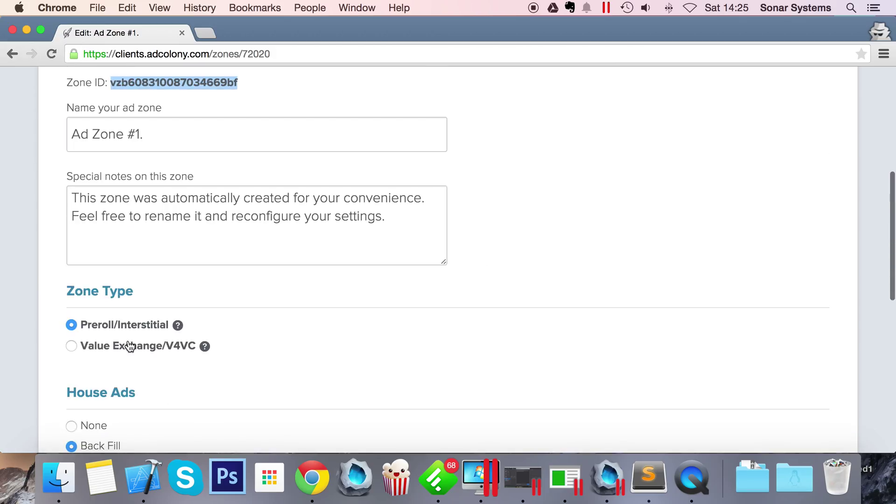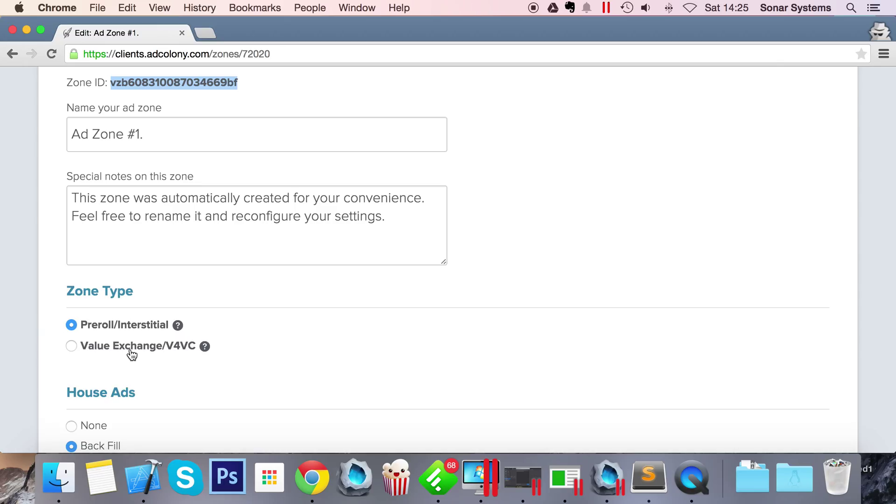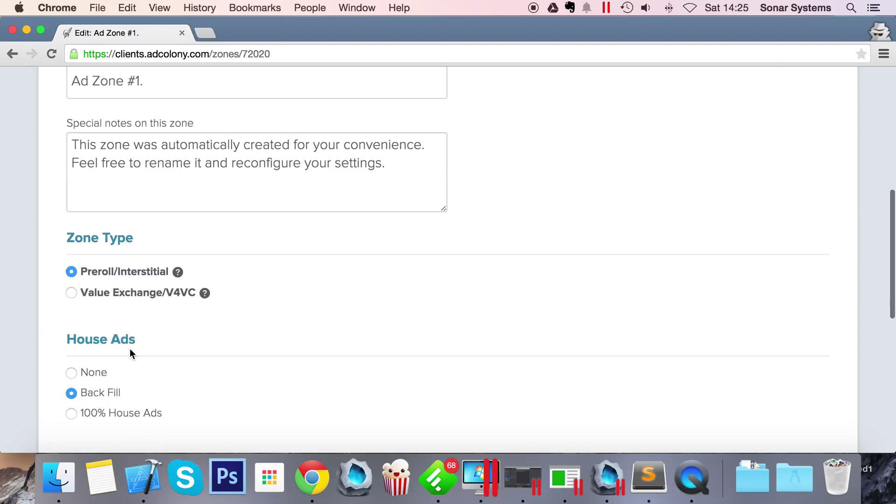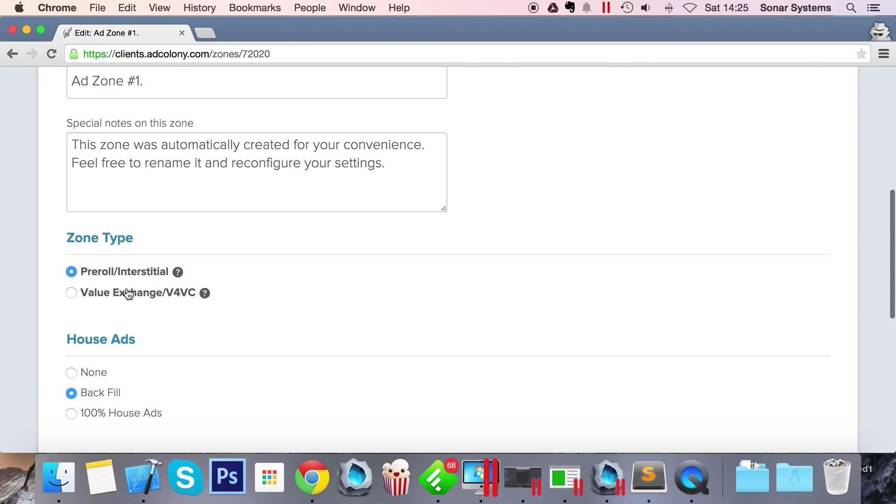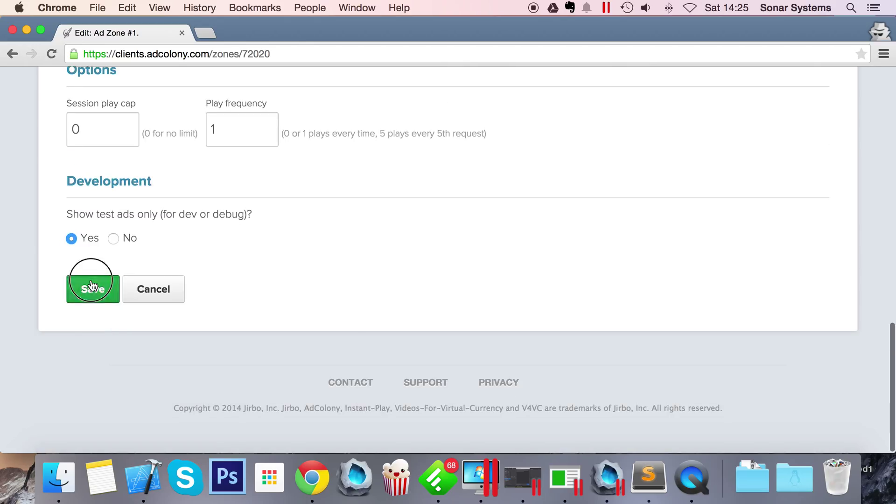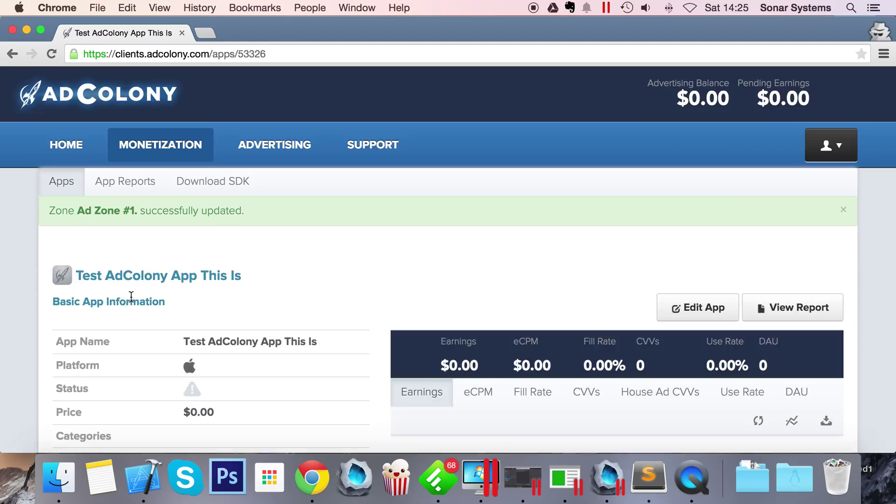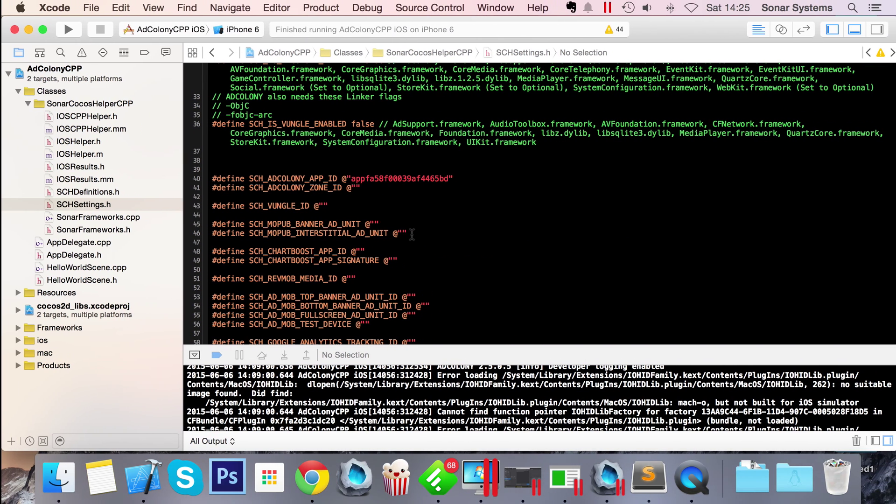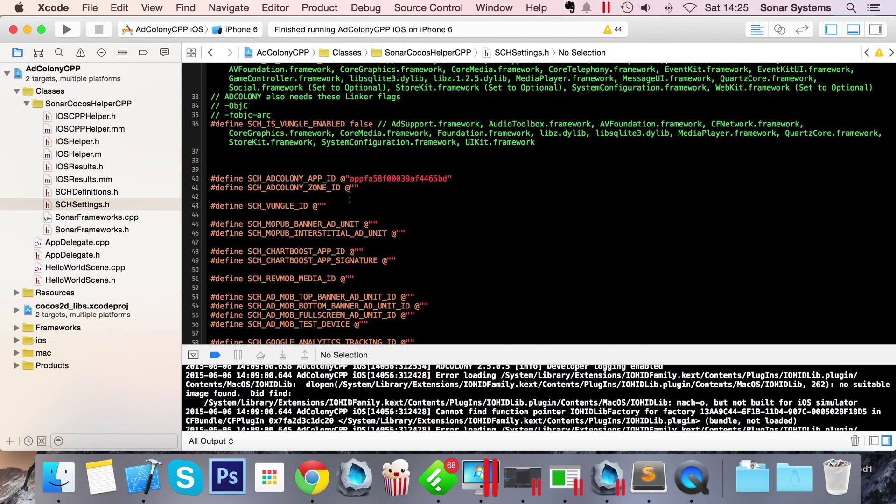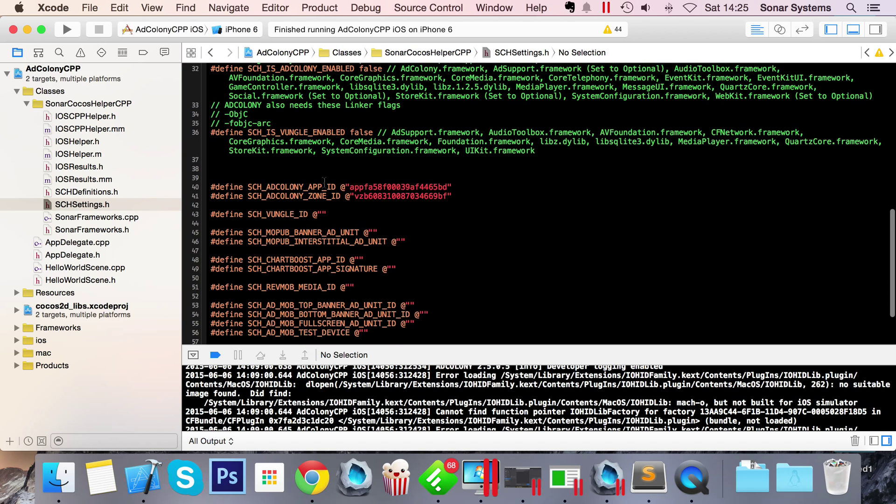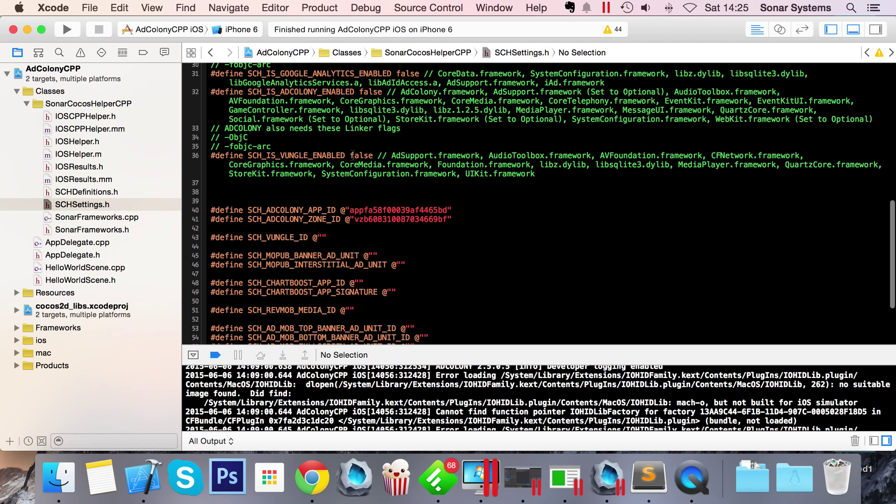Click that, select Zone ID. From here you can easily change from a regular pre-roll interstitial ad to a value exchange. Value exchange is a rewarded video, so for example if the user watches it, you give them some gems for free instead of paying for it, or if the user dies they can watch a video and continue where they left off. You can just easily switch between them depending on which one you want. I'll just click Save.